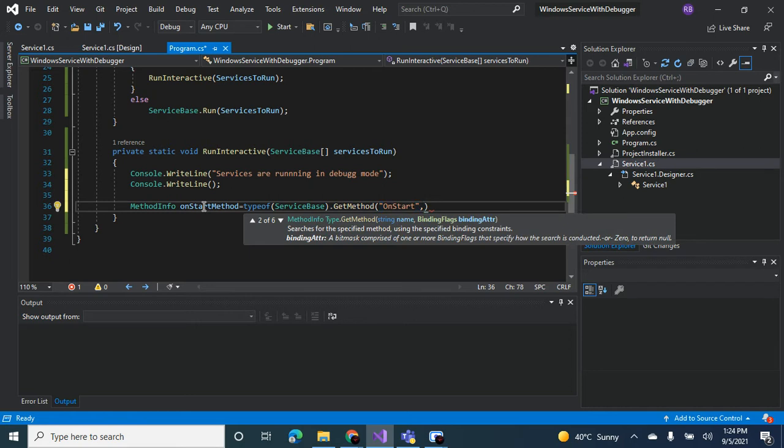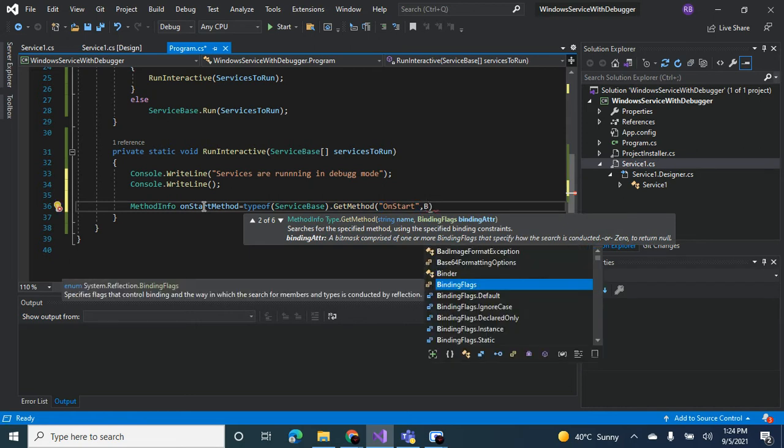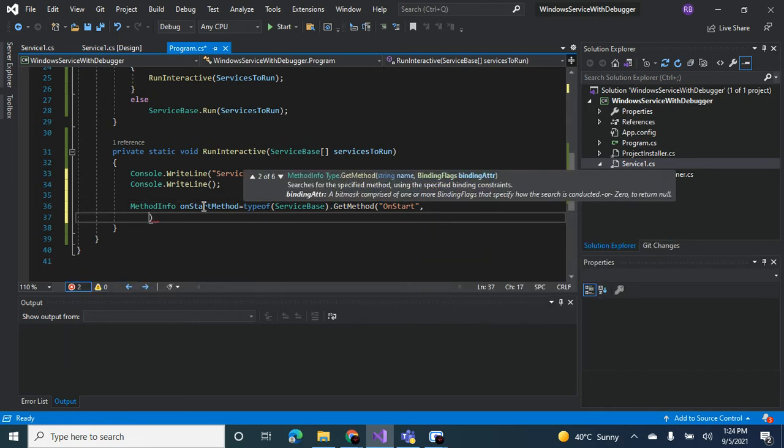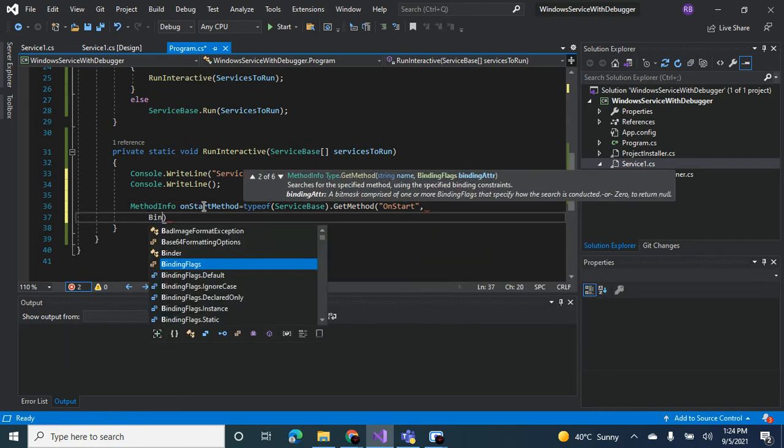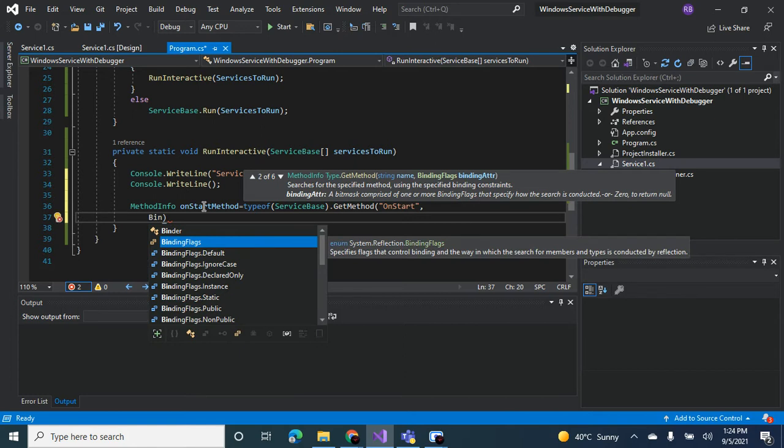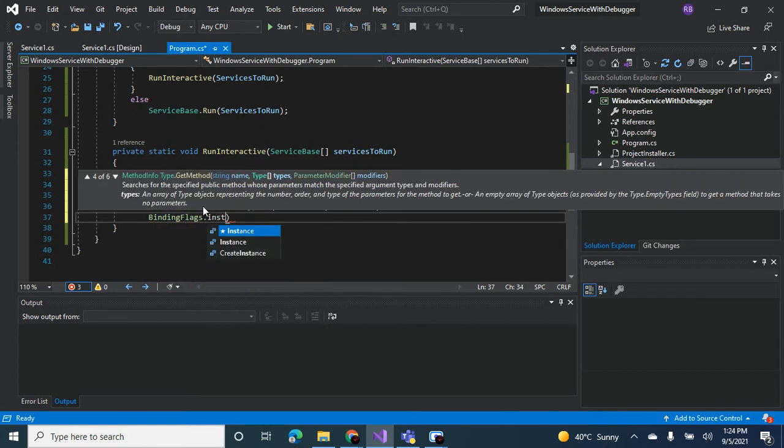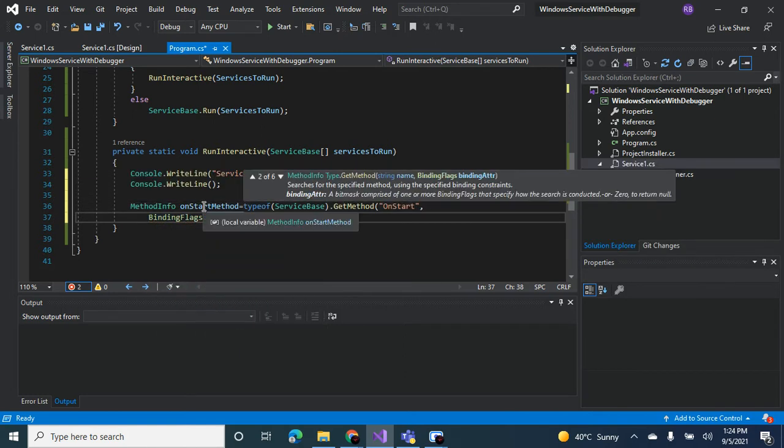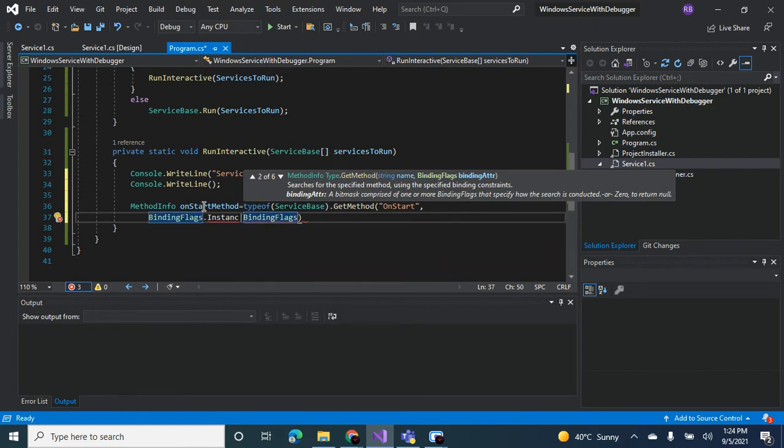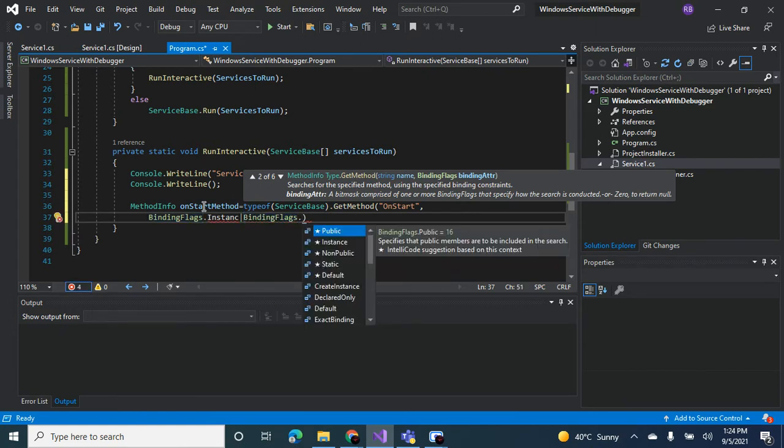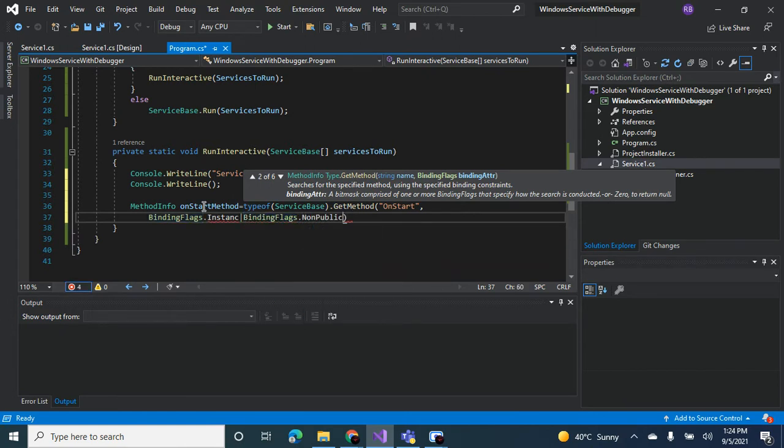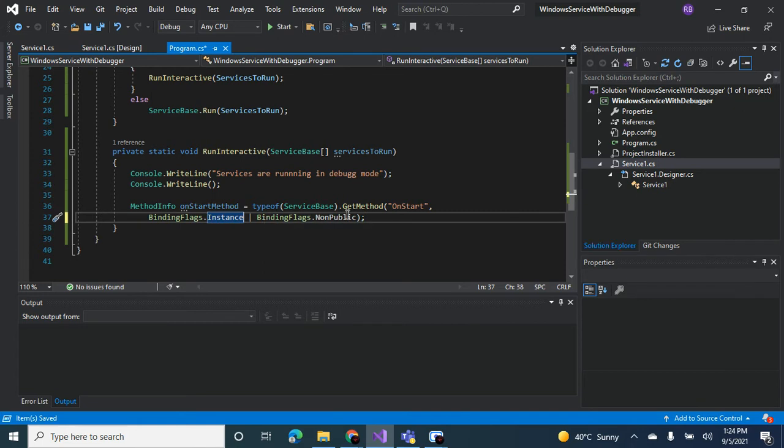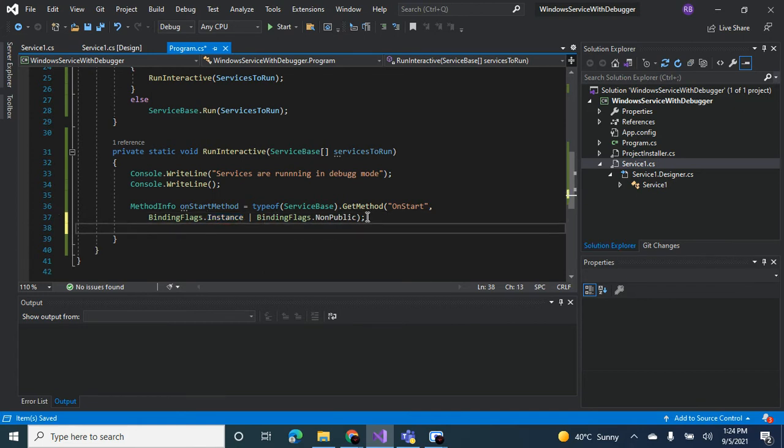You're going to use the binding flag, so let's say we need to use the binding flags of instance or of non-public. So now we can access the method using this on start method variable.